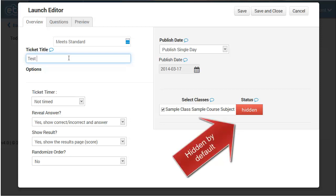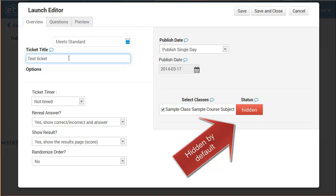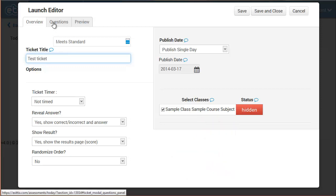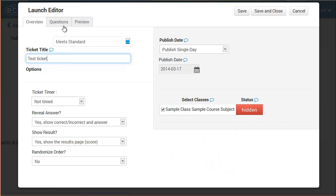Here we give the assessment a name and select which class will take the assessment. Let's move to the Question tab and add a silly multiple choice question.